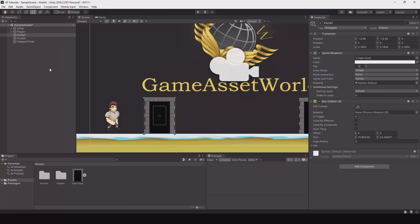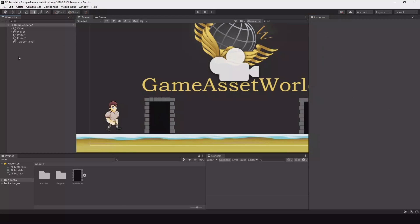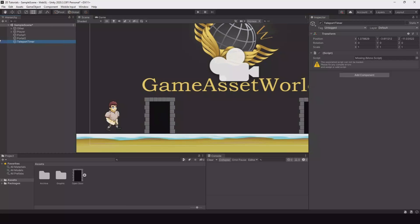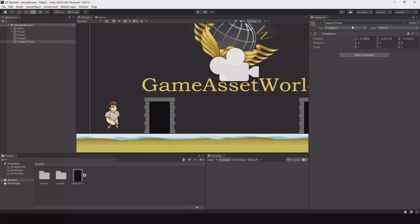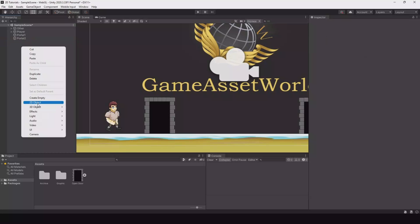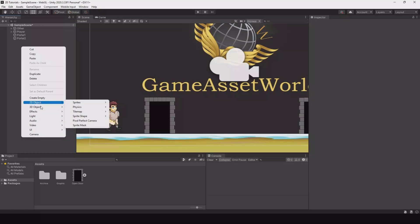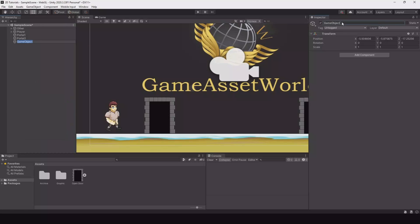Okay now let's create an empty game object and this one you can call portal timer. So let me delete it and show. Create an empty game object and just call this teleport timer. Serial it out.